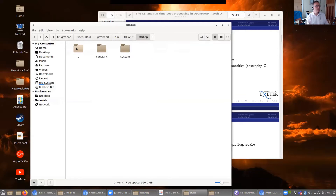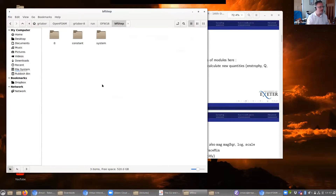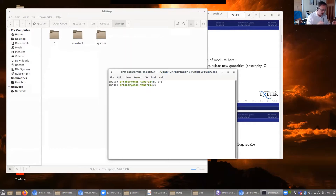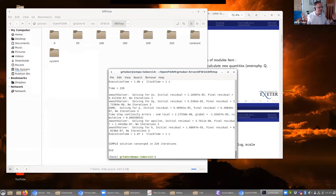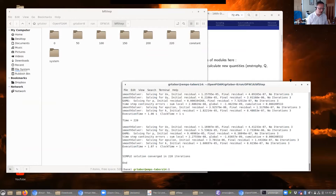The basic command is post-process followed by various options. I'm going to jump to the case here — this is bfstep, my RANS calculation using the k-omega model. I'll run simpleFoam. It's converged in 220 iterations. I always feel better when something like that works straight off — usually at some point I run into a problem and you'll see me struggling to get it to work.